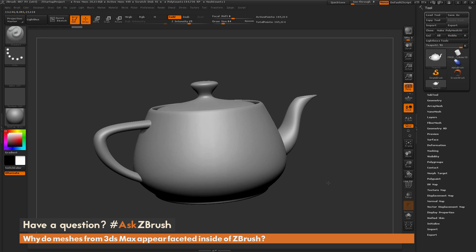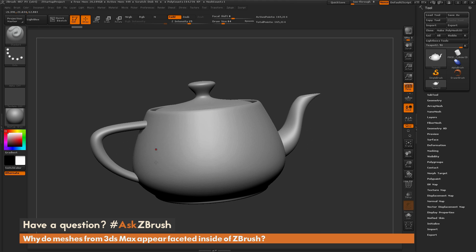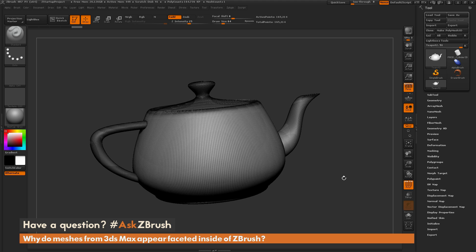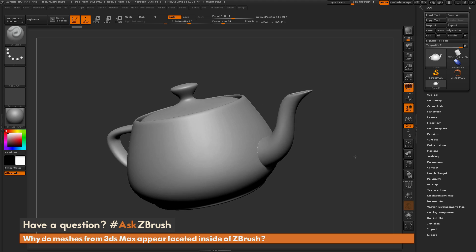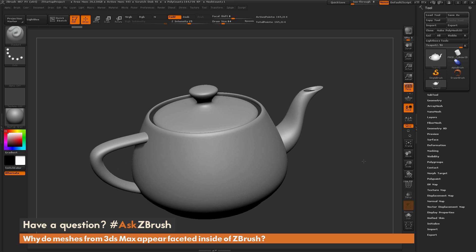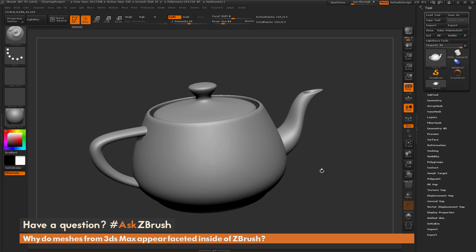Now with the teapot looking smooth and being displayed with those facets instead of the default shading, I'll send this to ZBrush by going to GoZ and clicking Edit in ZBrush. This is now displaying the teapot in a smooth form. Since we sent the model from 3ds Max with enough topology, it is now appearing correct inside of ZBrush. This mesh does have quite a bit of topology — we're up to 165,000 points — and with Polyframes on, you can see the mesh is pretty dense. So when sending models from 3ds Max to ZBrush, make sure you're sending models with enough topology since ZBrush will not apply any normal smoothing. If you have any other questions related to ZBrush pipelines, please use the hashtag AskZBrush on Twitter. Happy ZBrushing!